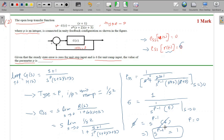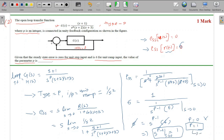For p equals to 1, the condition is satisfied: ramp input gives a steady-state error of 6. Therefore, the value of parameter p is 1, and p equals 1 is the right answer for this MCQ.